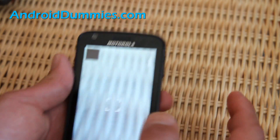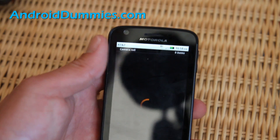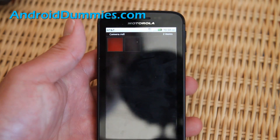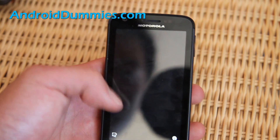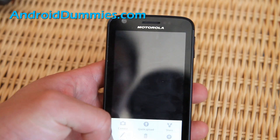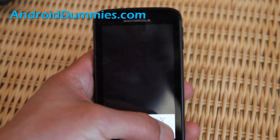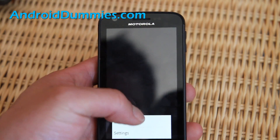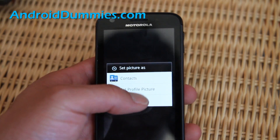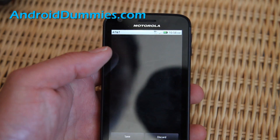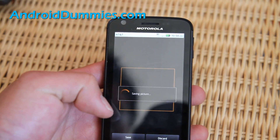That way we can use this photo — click on the photo and see how black that is. We're going to set this as our background wallpaper. Go to More, set as background wallpaper, and just save.